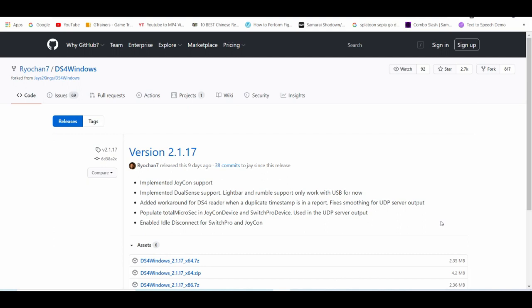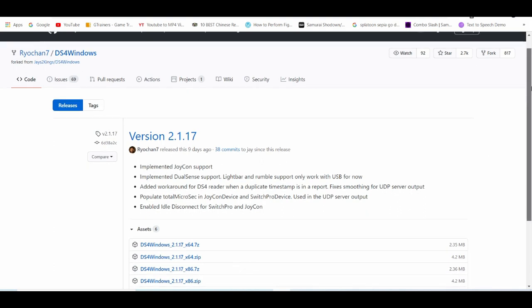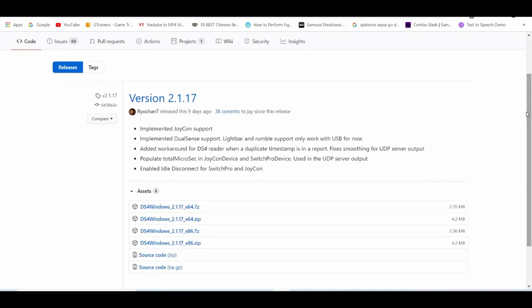First things first, I'll leave in the description down below a link to this GitHub page. Now this GitHub page is the latest version of DS4Windows, which makes your PS5 controller compatible with the Yuzu emulator.